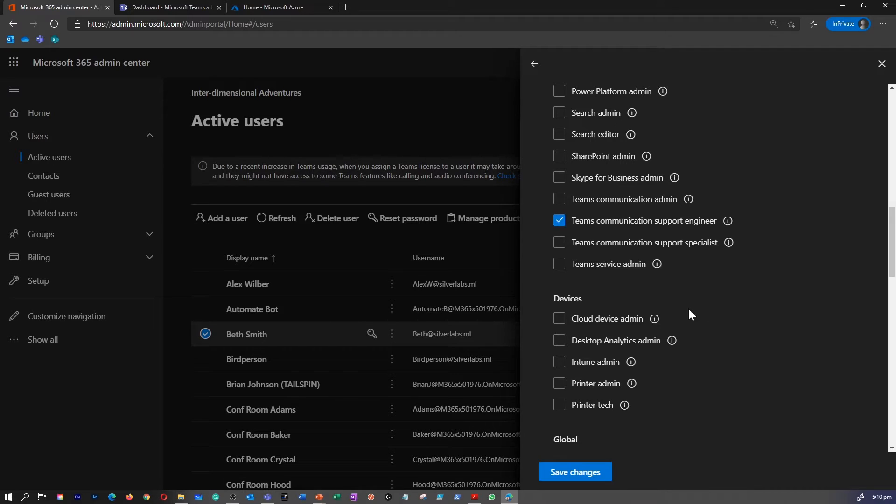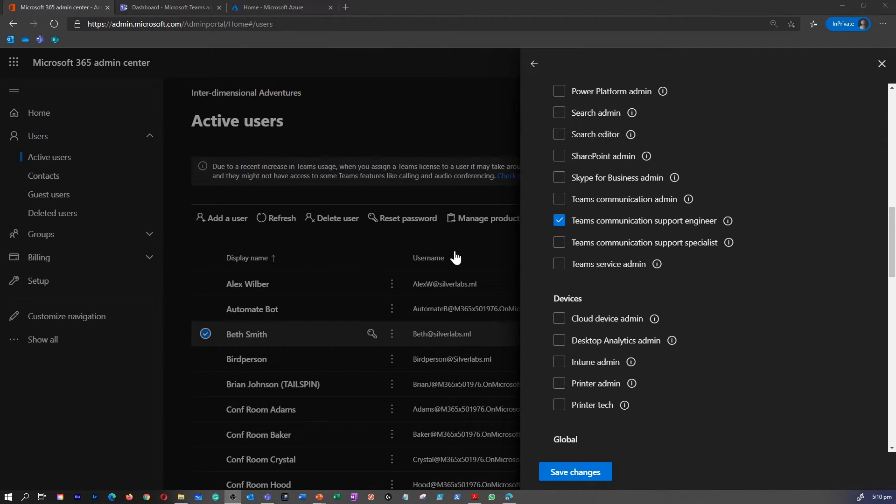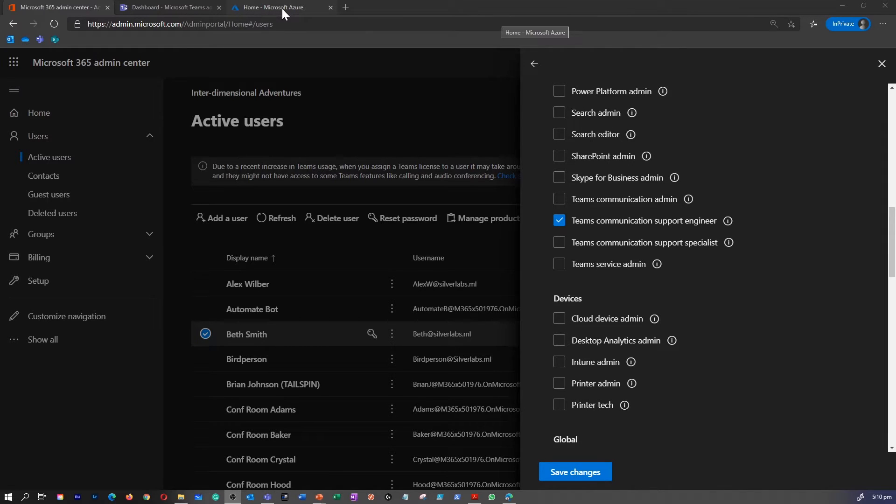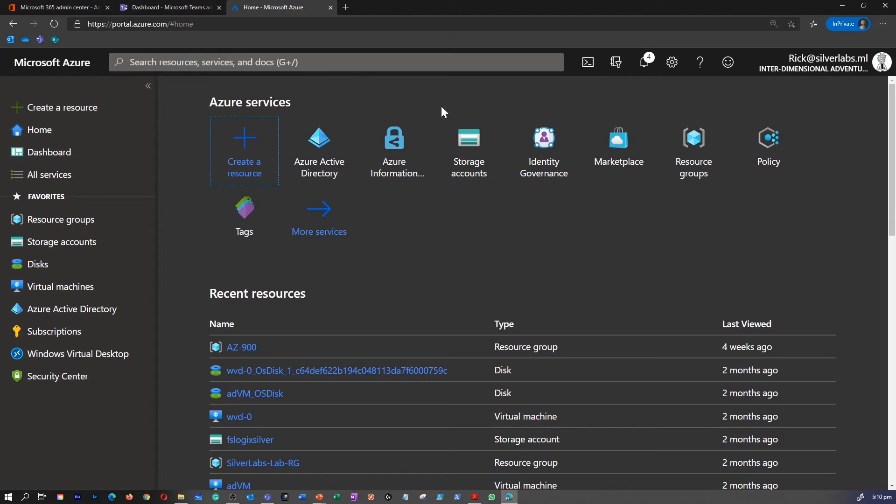That's how you can assign a role in Microsoft 365 Center. Now, let's go to the Azure portal and see how you can assign a role in the Azure portal.